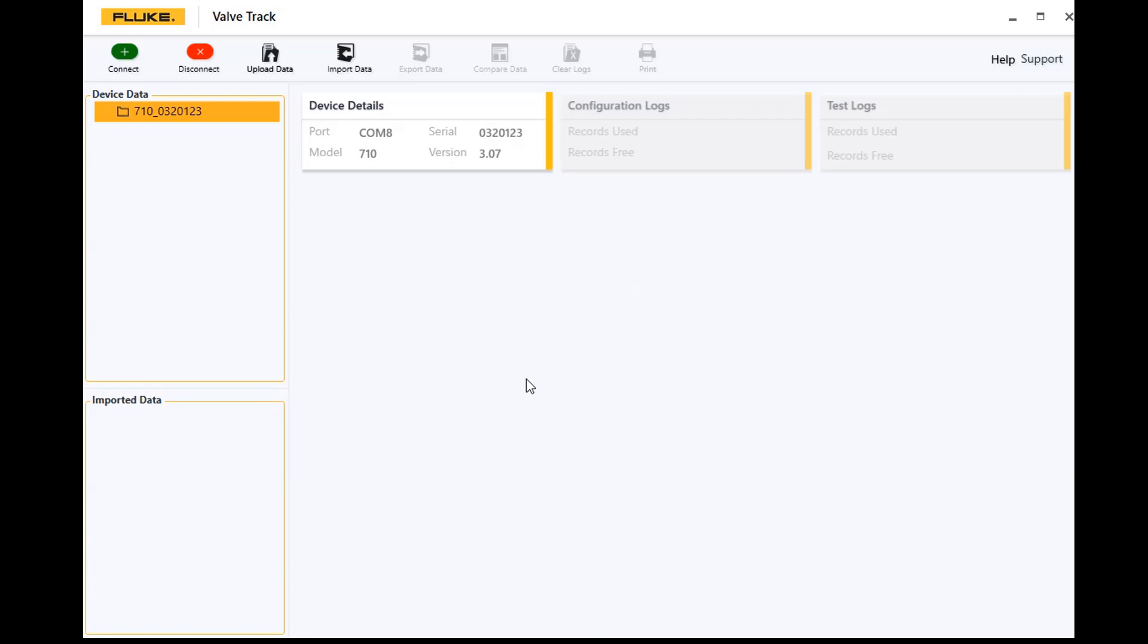You're going to see it being hooked up. So we've got our 710, you can see the device details, it's connected to COM 8, here's the serial number, and there's the firmware version of the 710 that's connected up.